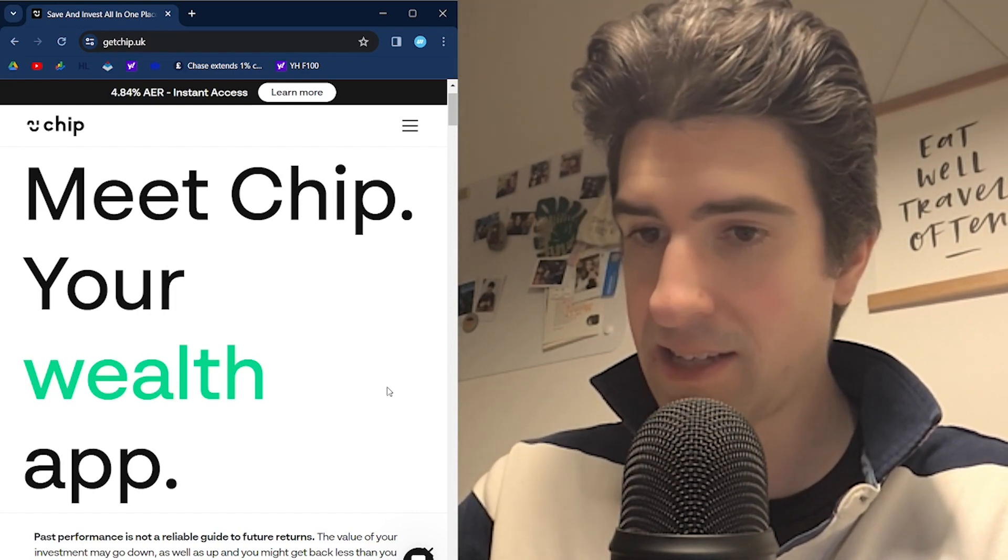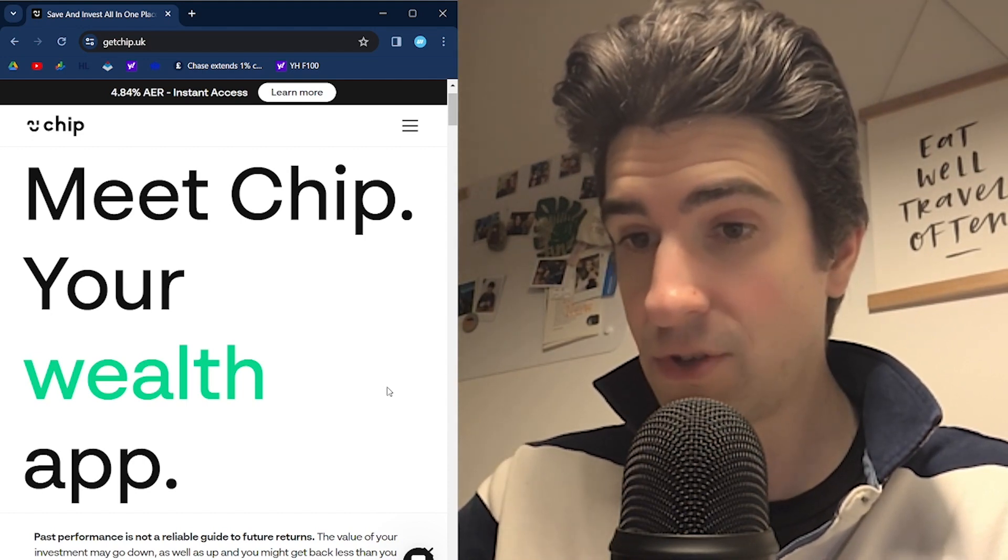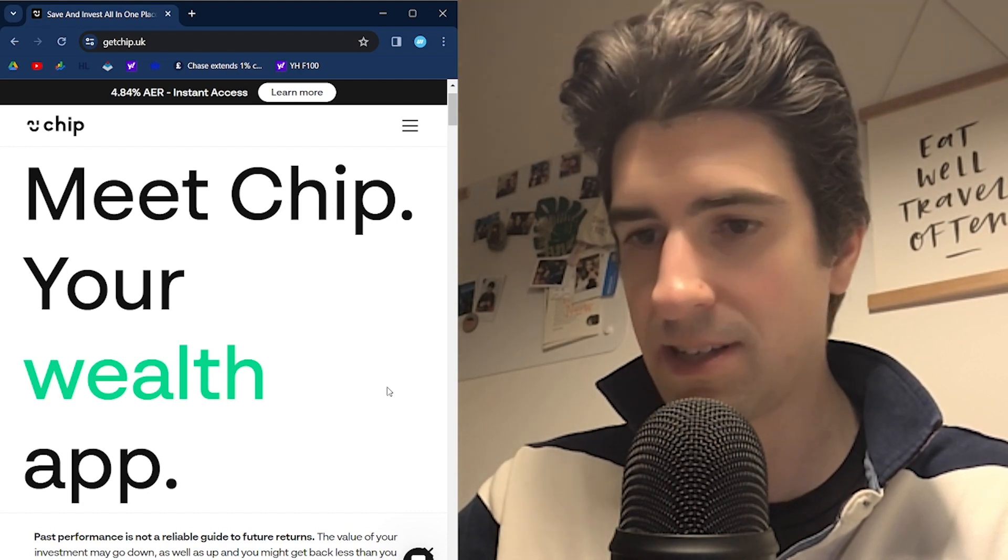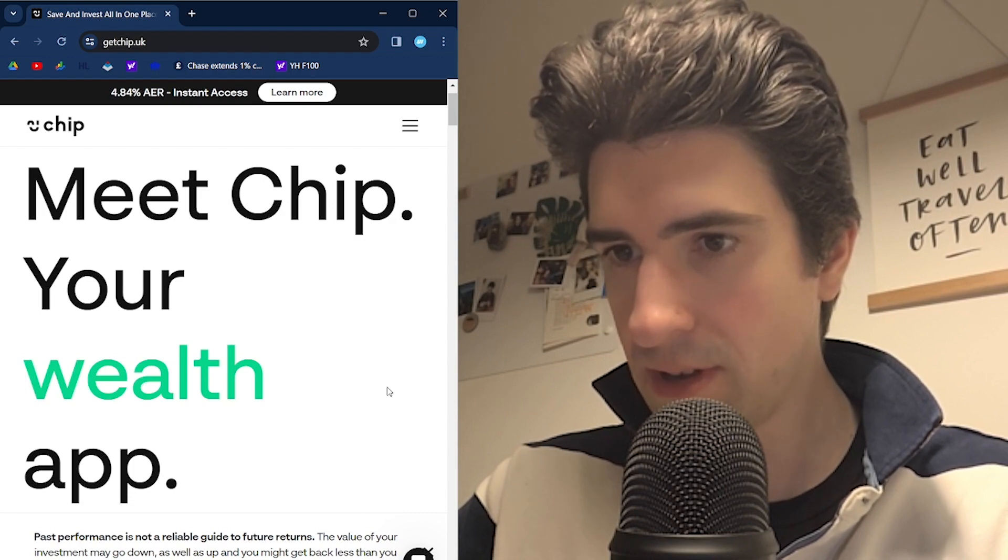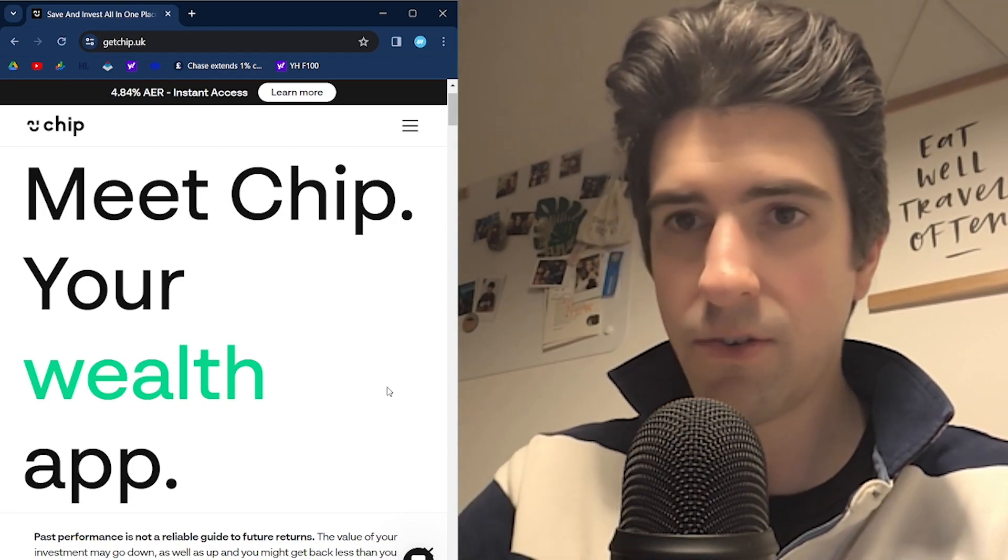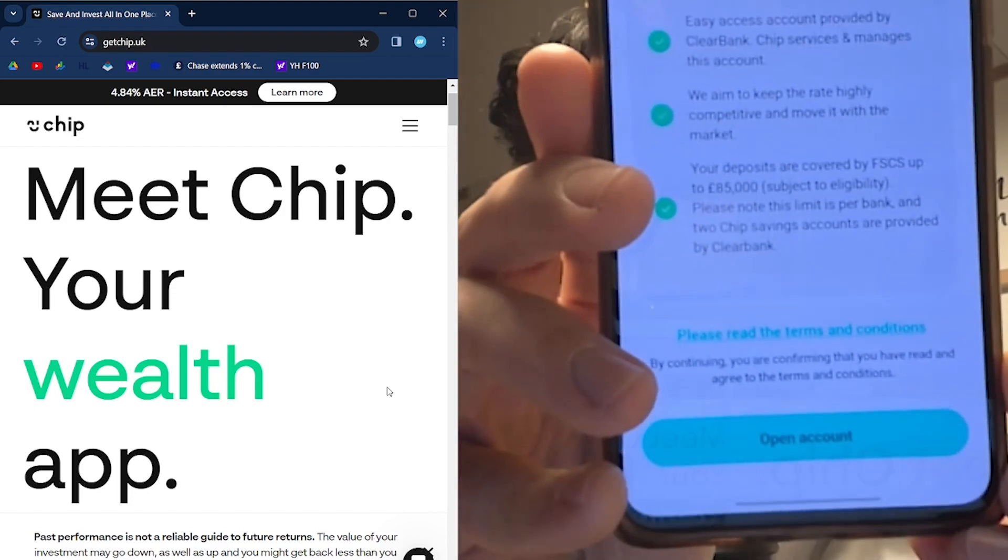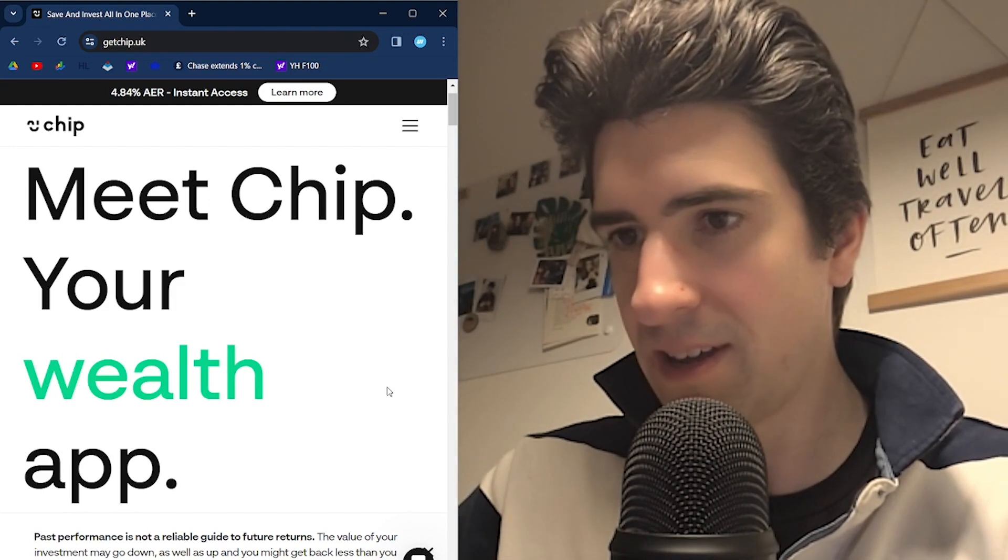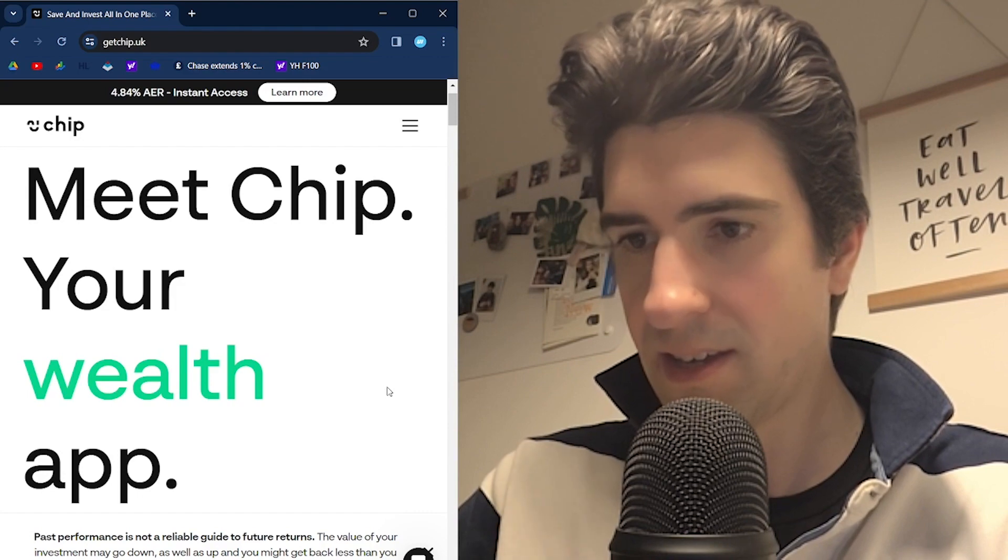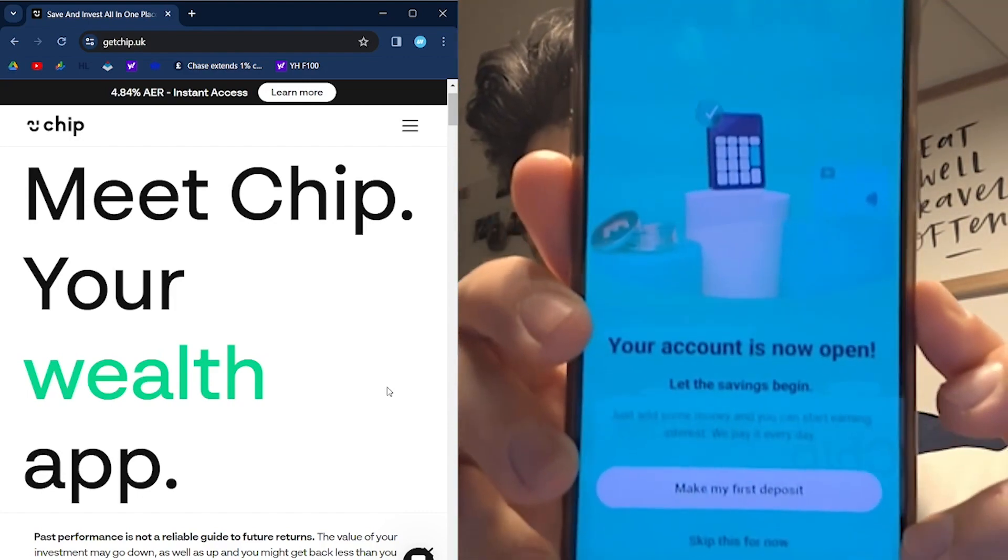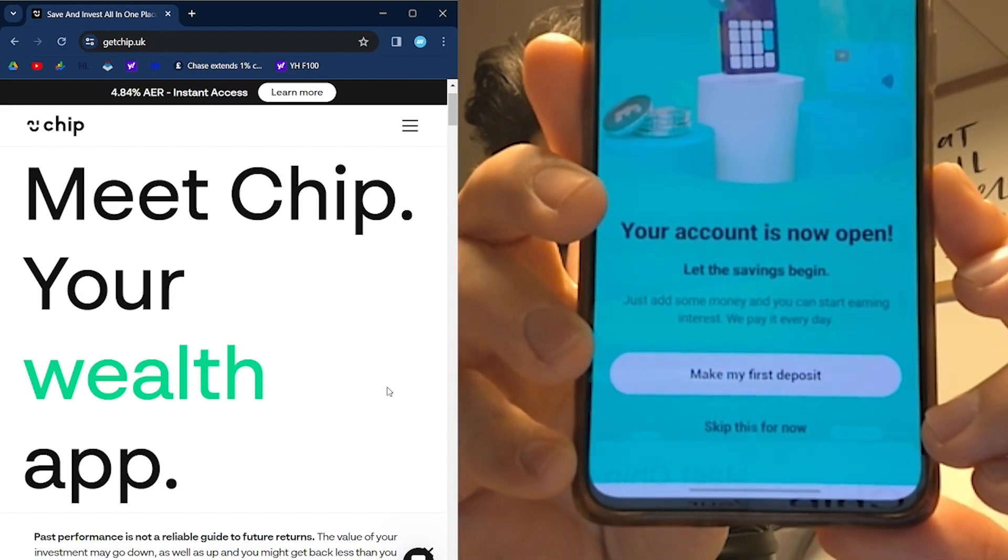Savings account, instant access, FSCS. That means it's covered up to 85 grand, if anyone has 85 grand to put in. I've just clicked a few buttons. It says instant access account, open account. I'm going to hit that there, open account. Your account is now open. Make my first deposit.